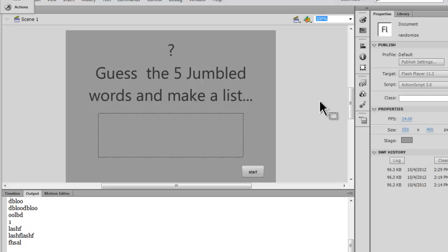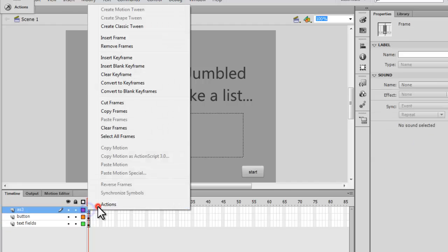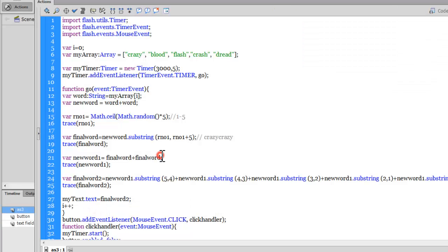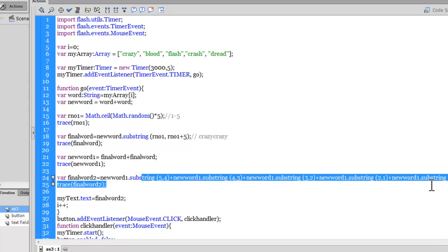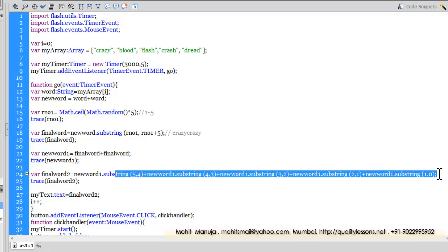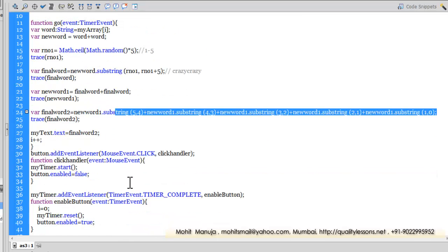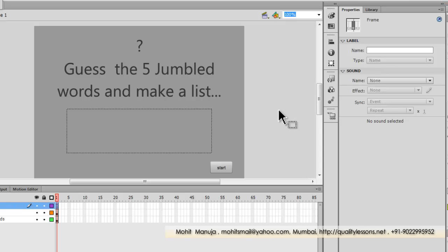The main thing that we learned from this Flash and ActionScript 3 tutorial is how the randomization process actually works. We also see the substring method, and through the substring method we learn how we can actually reverse the order of a set of words.